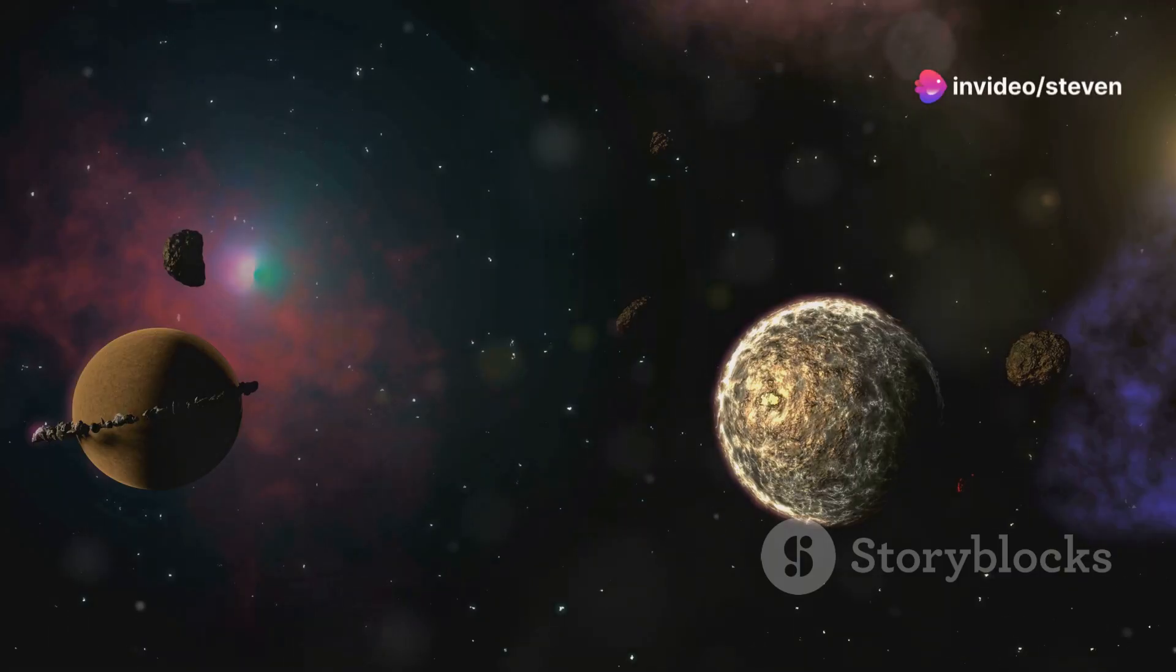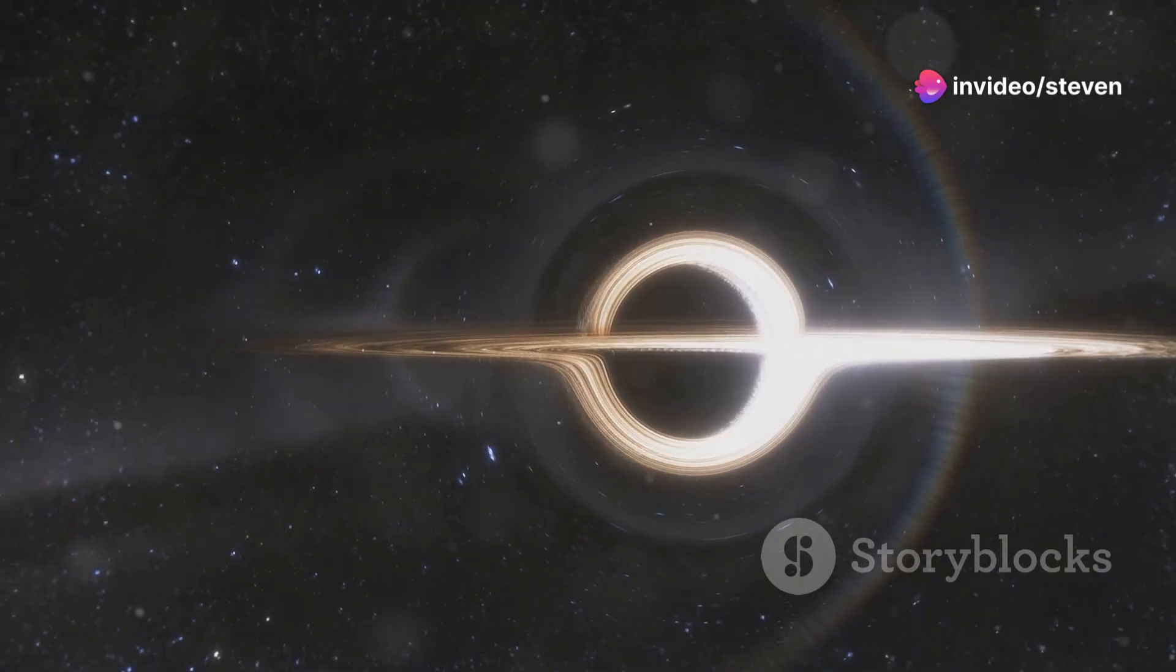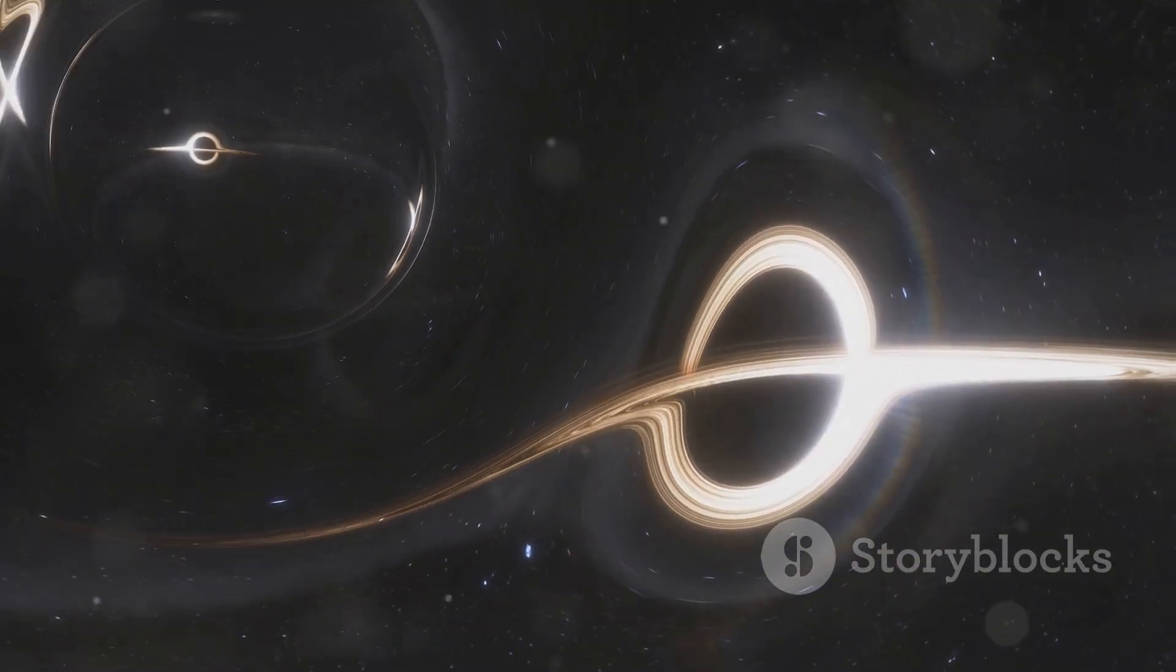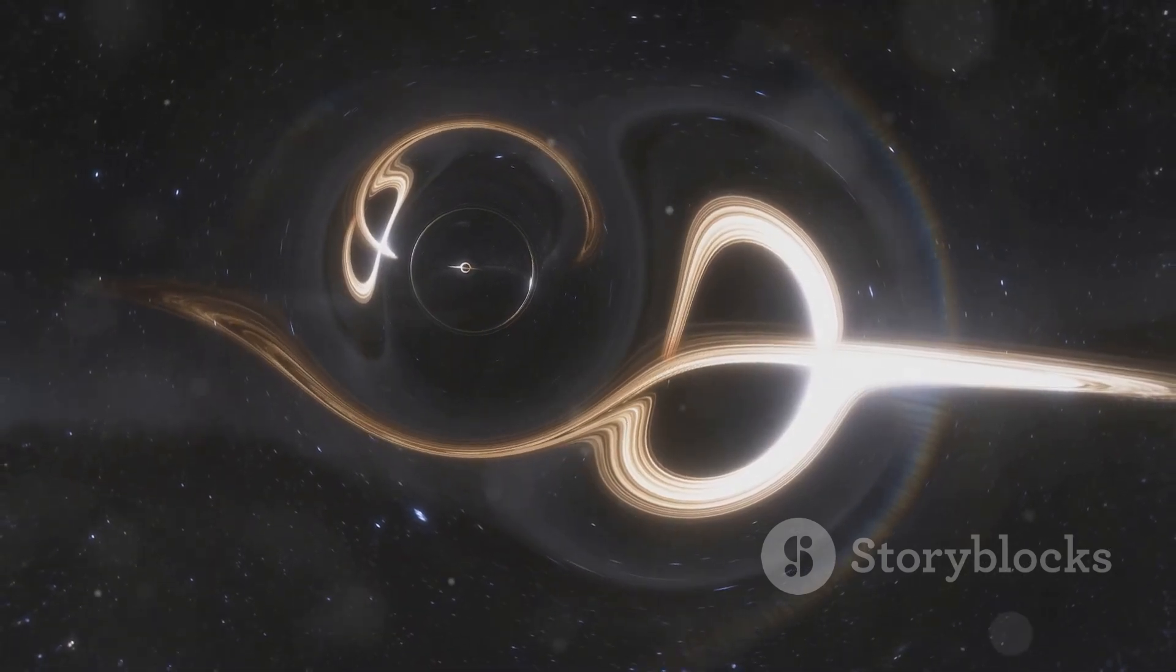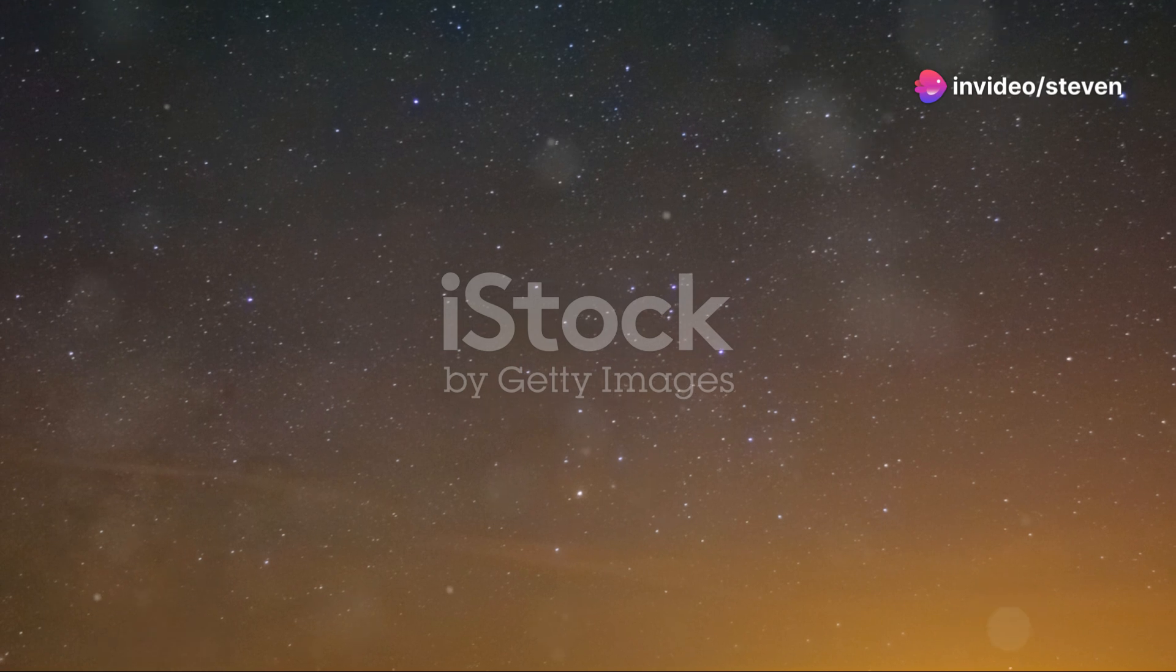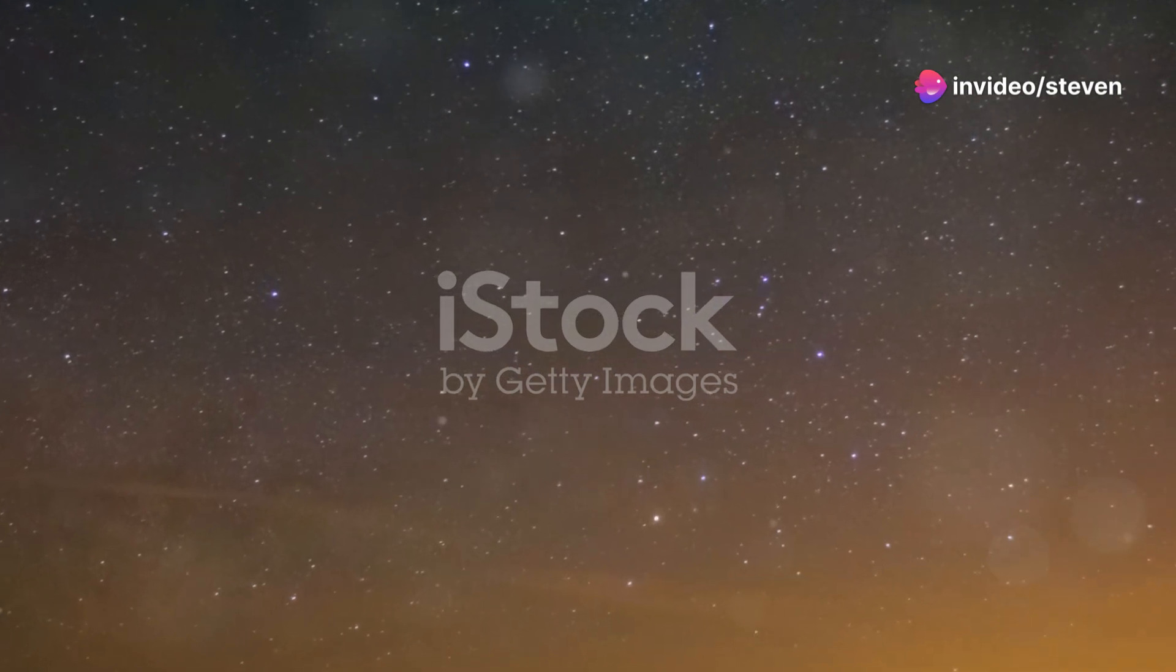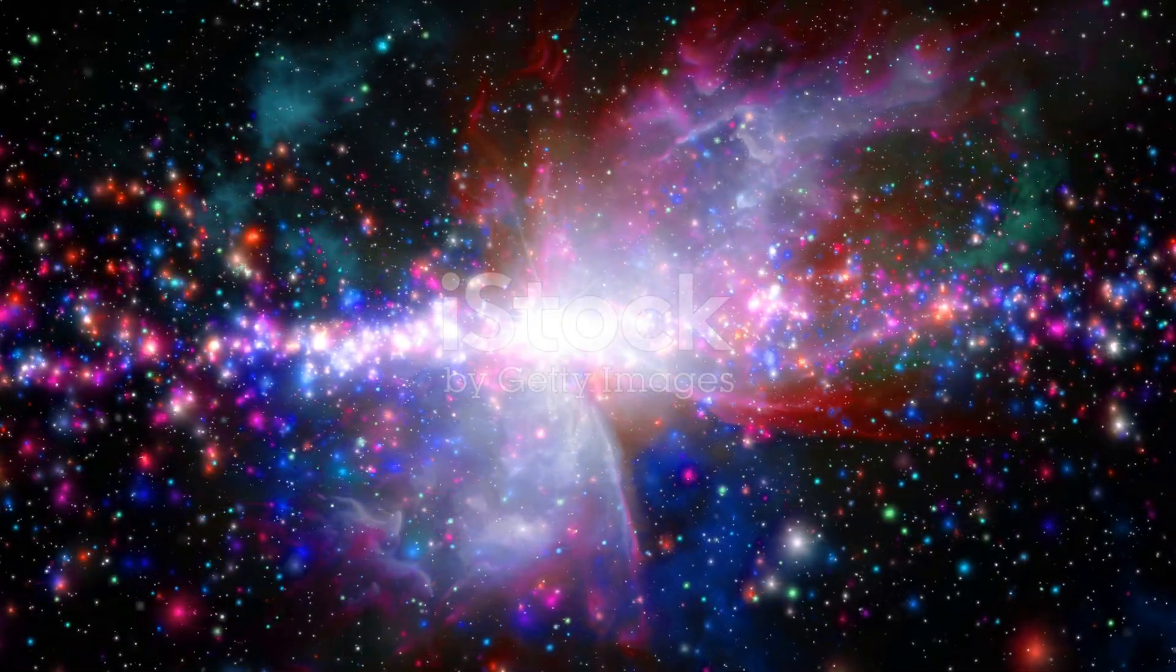But hey, a little danger never stopped us from exploring, right? The study of black holes and their bizarre properties could unlock some of the universe's deepest secrets, potentially leading to breakthroughs in our understanding of gravity, space, and time. Who knows what other wonders await us as we continue to explore the cosmos?